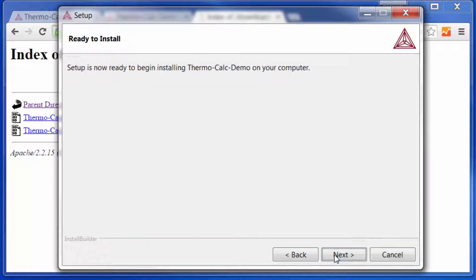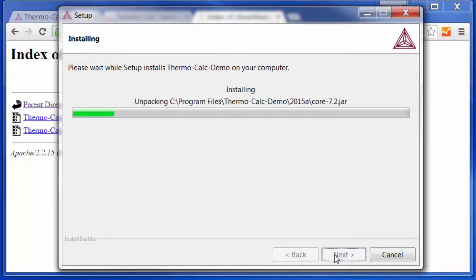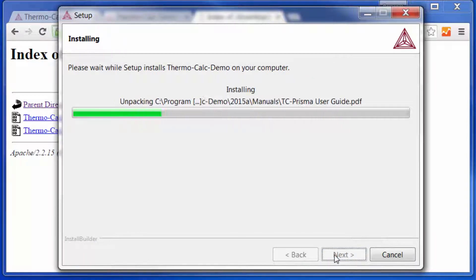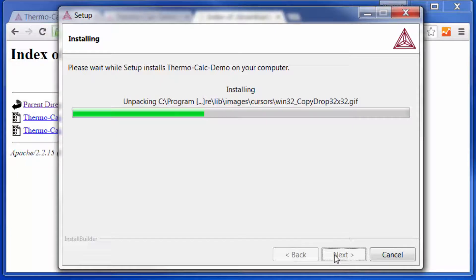The setup is now ready to begin installing, so click Next to run the installation. ThermoCalc will begin installing immediately.